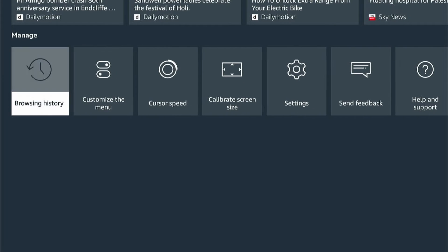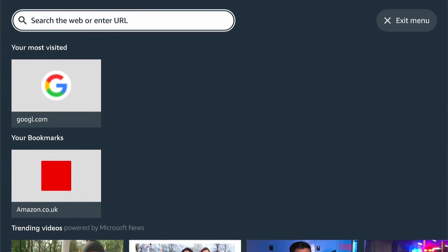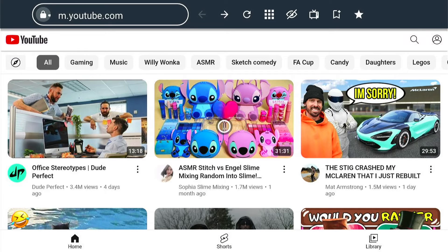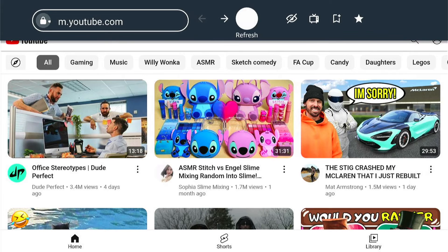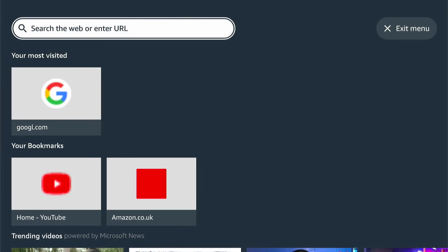In the Settings, you can browse the history — what you've been searching for — or clear the history and data. So let's show you how to add a bookmark. You can come back to the homepage here and select Add Bookmark. Then when we come back to the menu, here it is — the bookmark added.